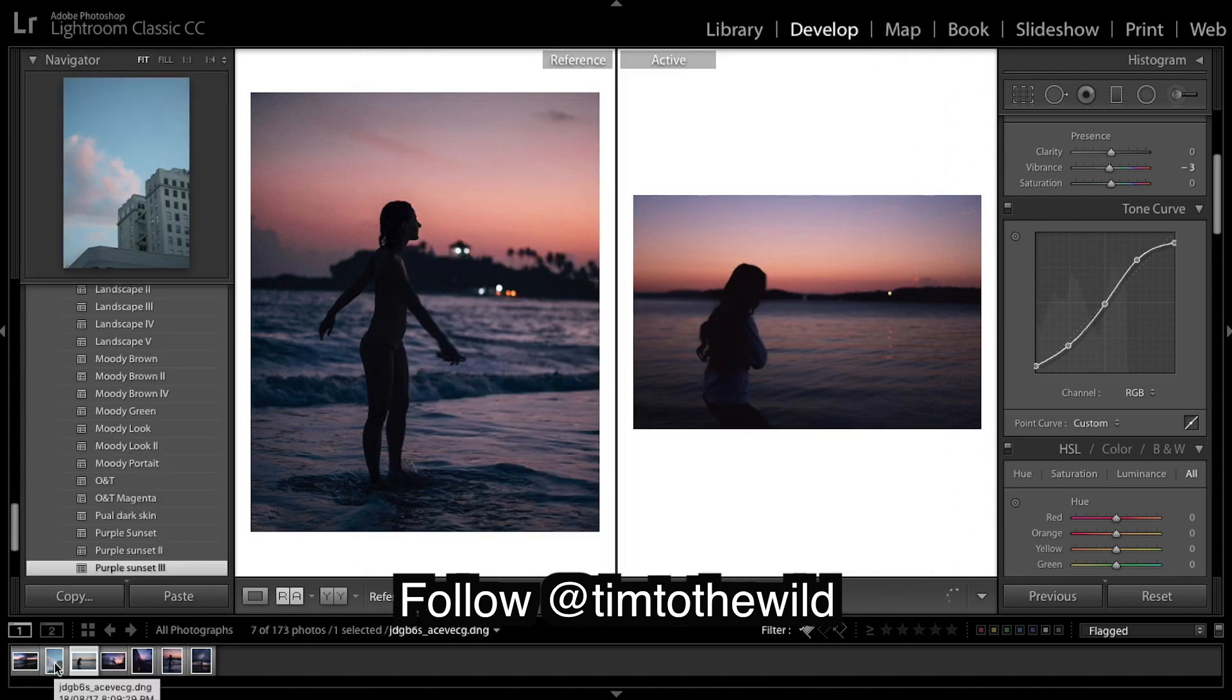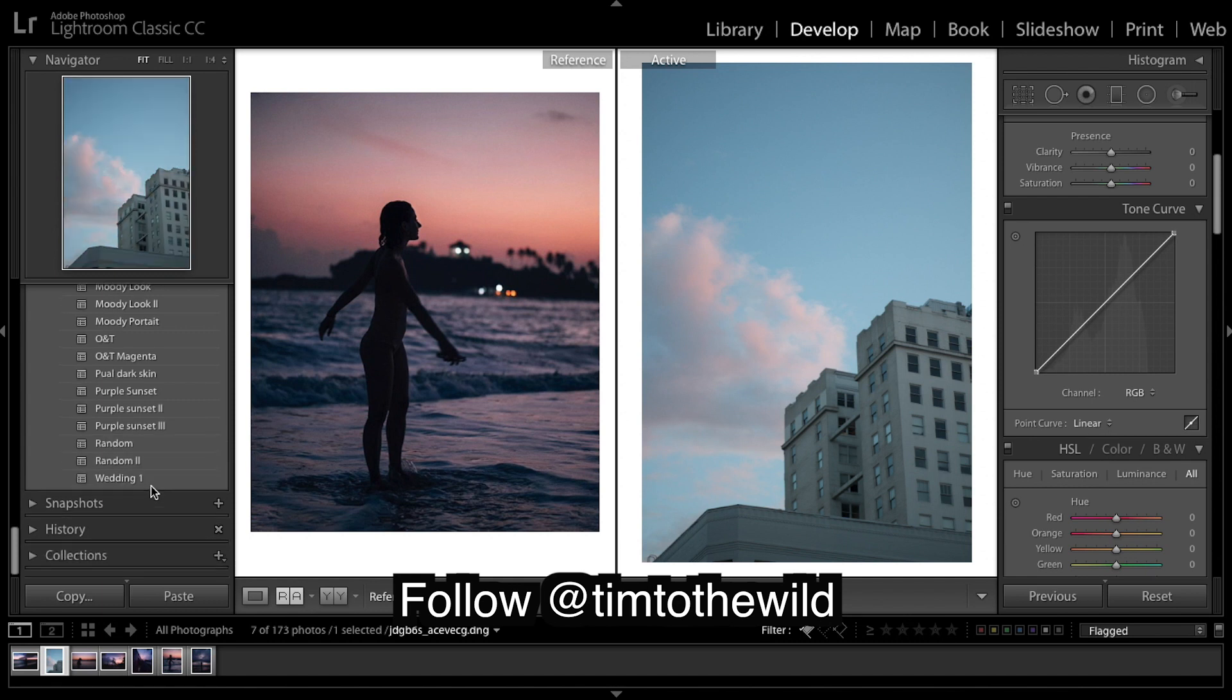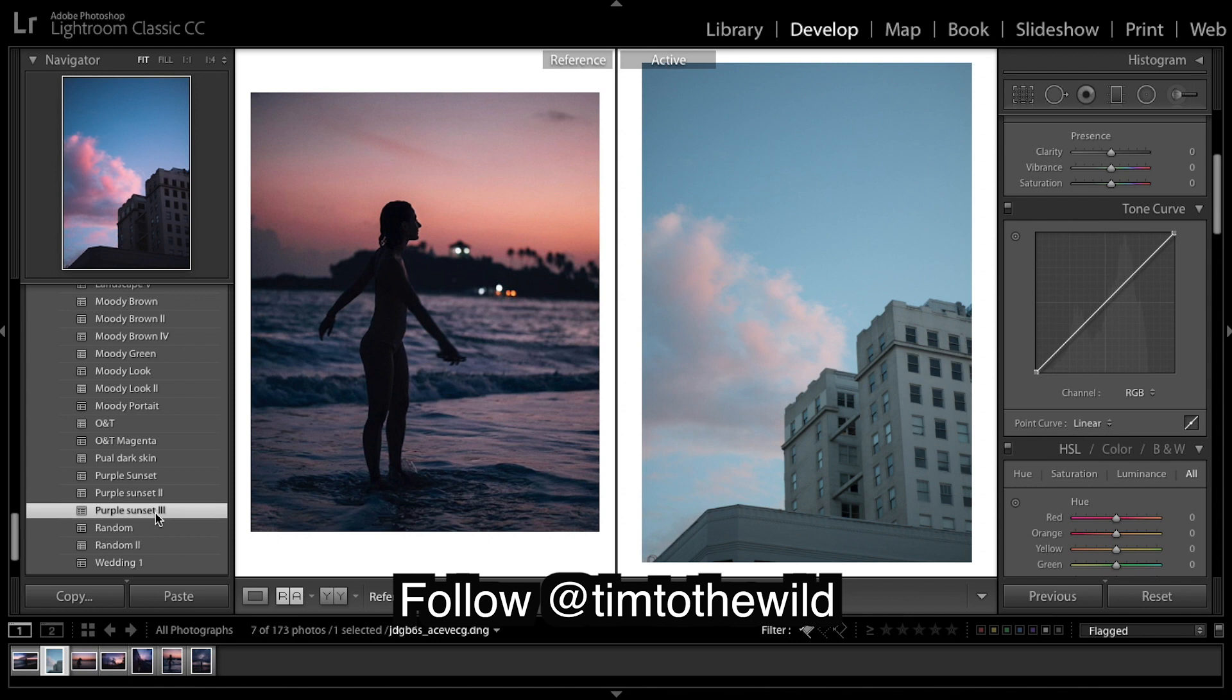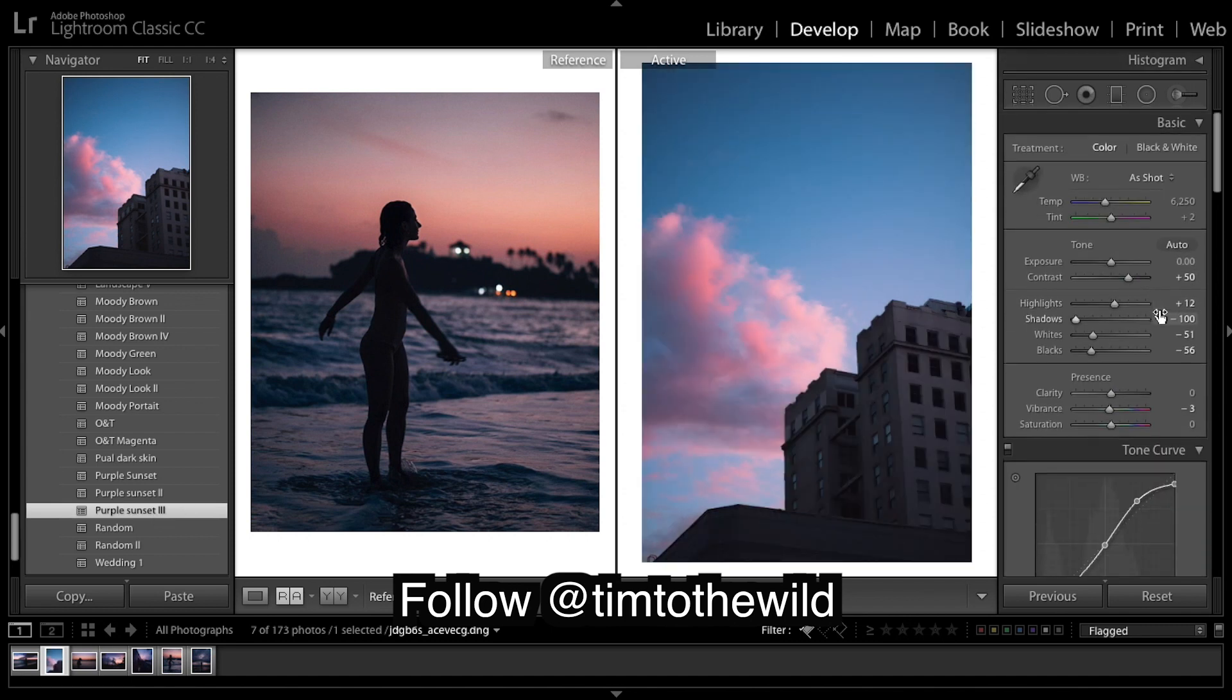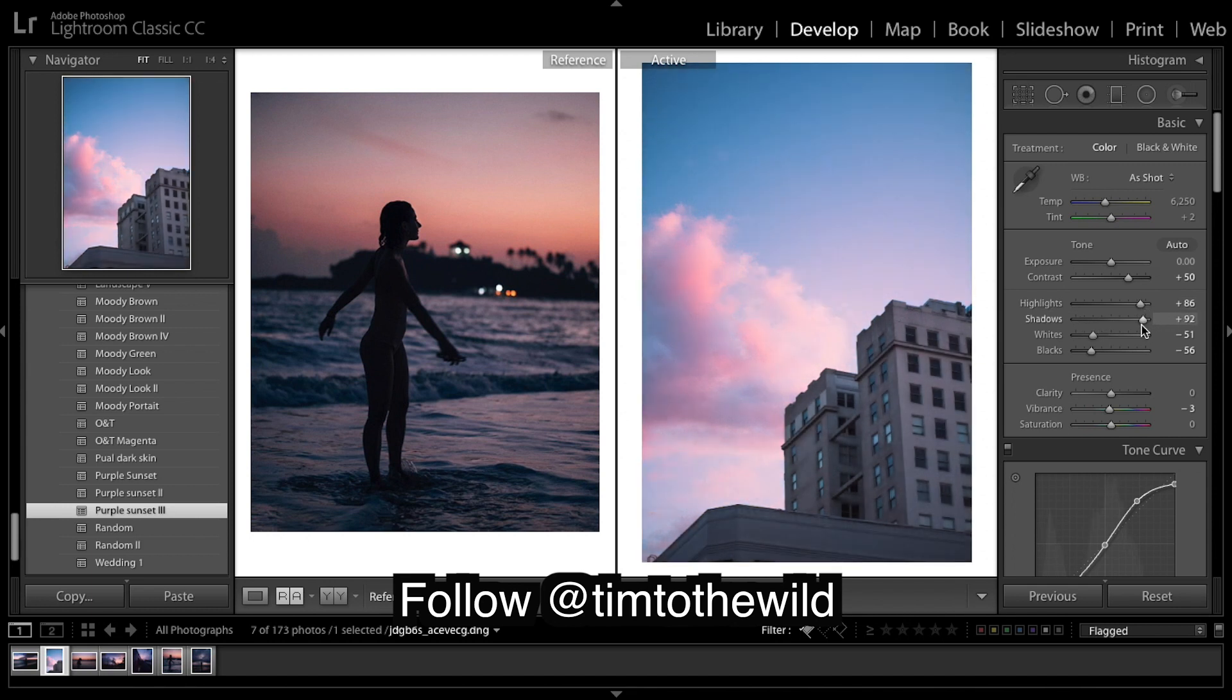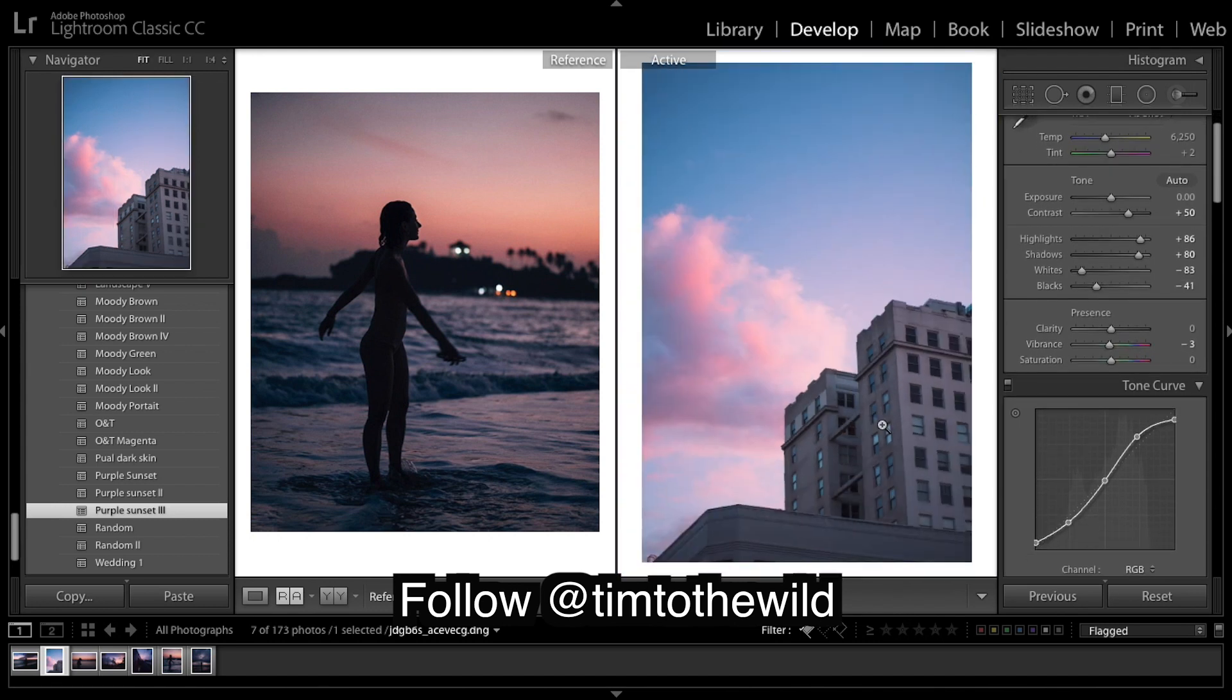And this preset pretty much can only be used on sunsets in the evening because that's the only real time I can think of when you see a lot of purple. But it does look kind of cool in some other shots. So this isn't exactly a sunset, but I think it can be used in a few other situations. So yeah, I quite like that image as well.